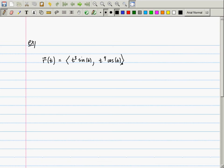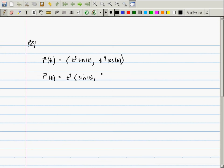There's something that's common to all components of the vector, so you could factor this term out and say that is t cubed multiplied by sine of t in the first coordinate, and t cosine t in the second coordinate.